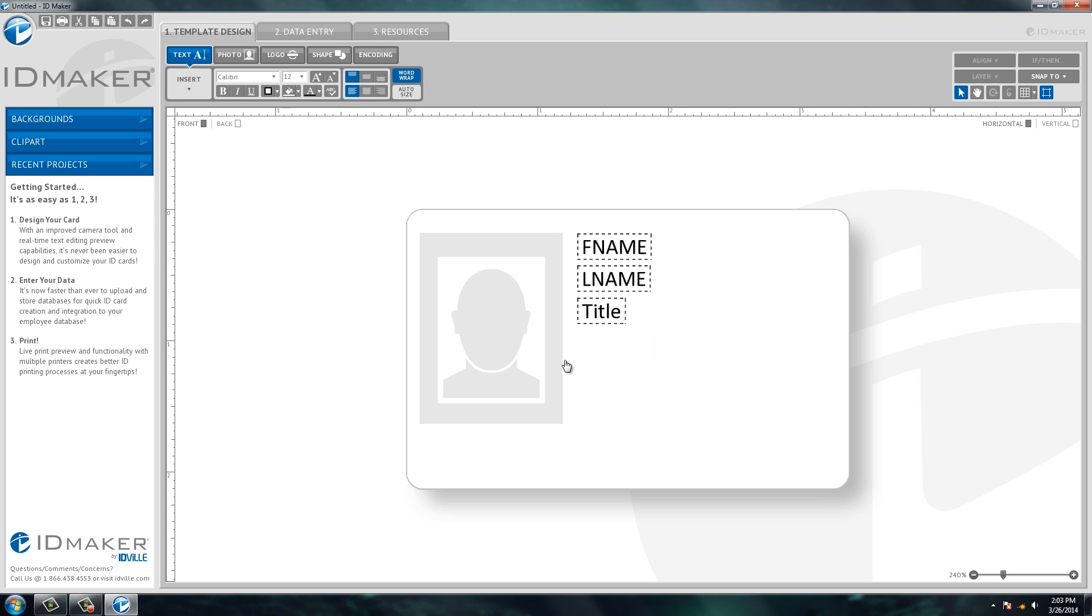And then you're in our software. So this is the main page that you work out of when you design your ID card. If you look up at the top, this is a tab-driven software. The template design tab is what we're in now. This is where you can design your ID.